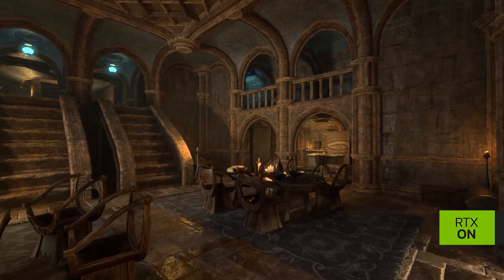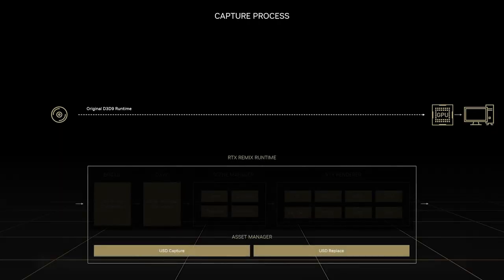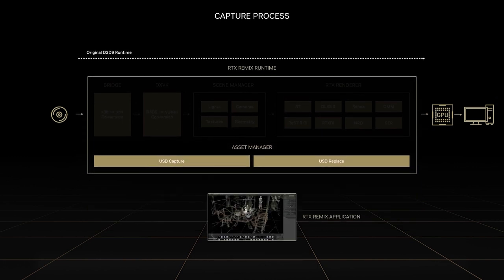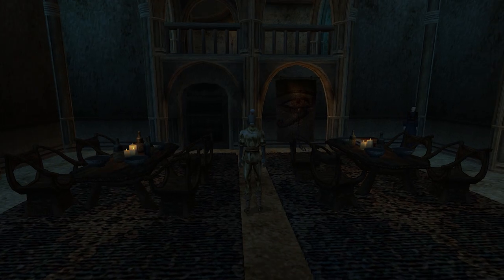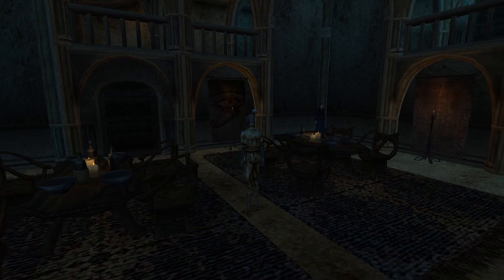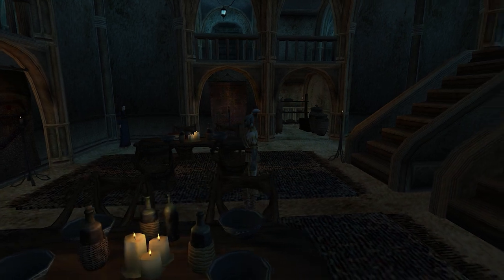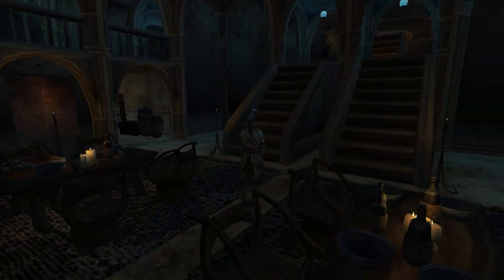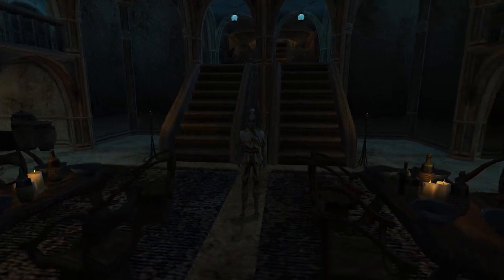Let's dive in. The journey starts with a powerful capture tool included in the Remix runtime. When Morrowind detects the presence of Remix, it will utilize it as its primary renderer rather than the original game's. By intercepting the rendering process like this, Remix can see the game world. All I have to do is press the Capture button in-game, and the Remix runtime will take a snapshot of everything around me, including the textures, geometry, and lights, and convert those into the Universal Scene Description format, or USD for short.